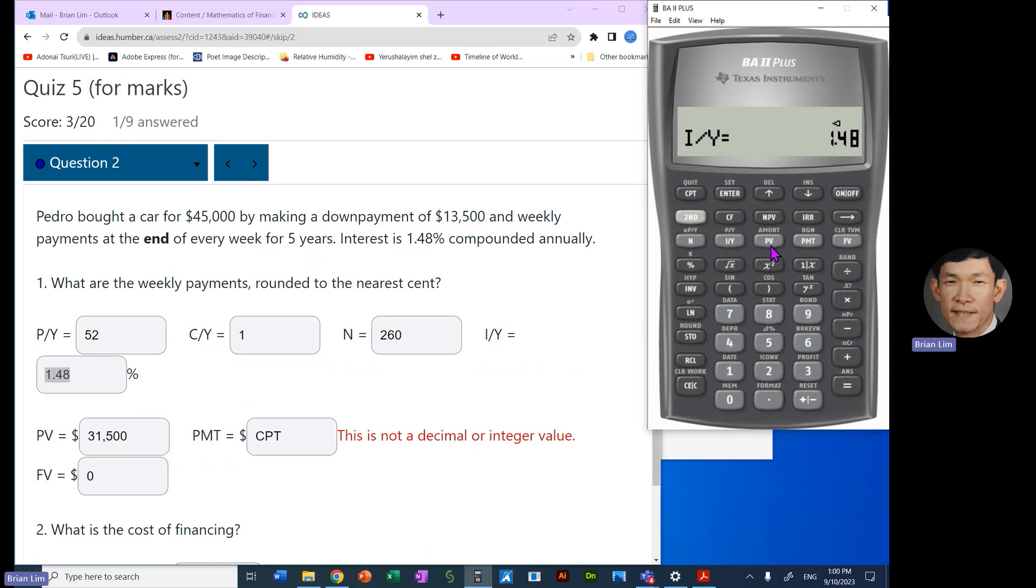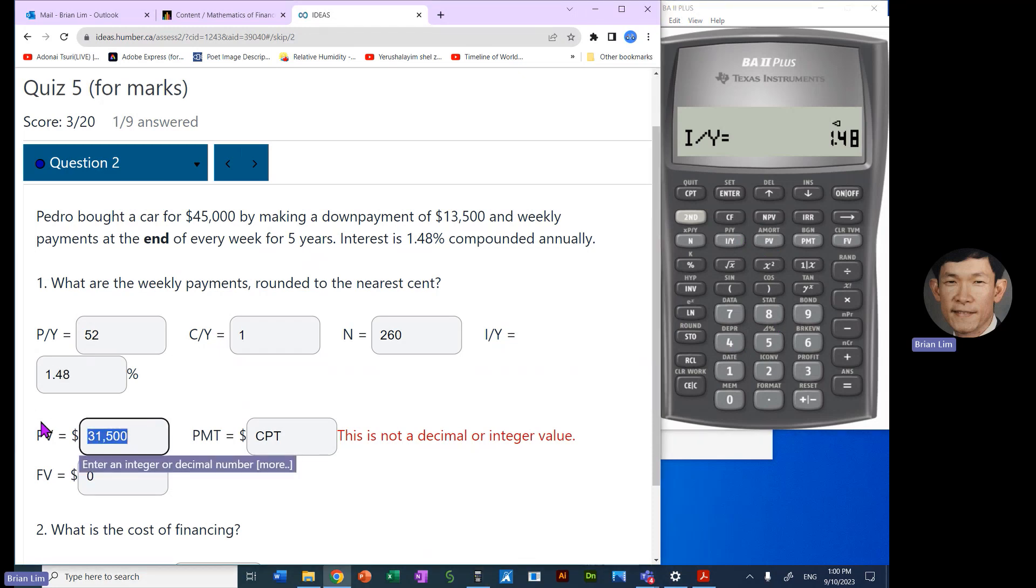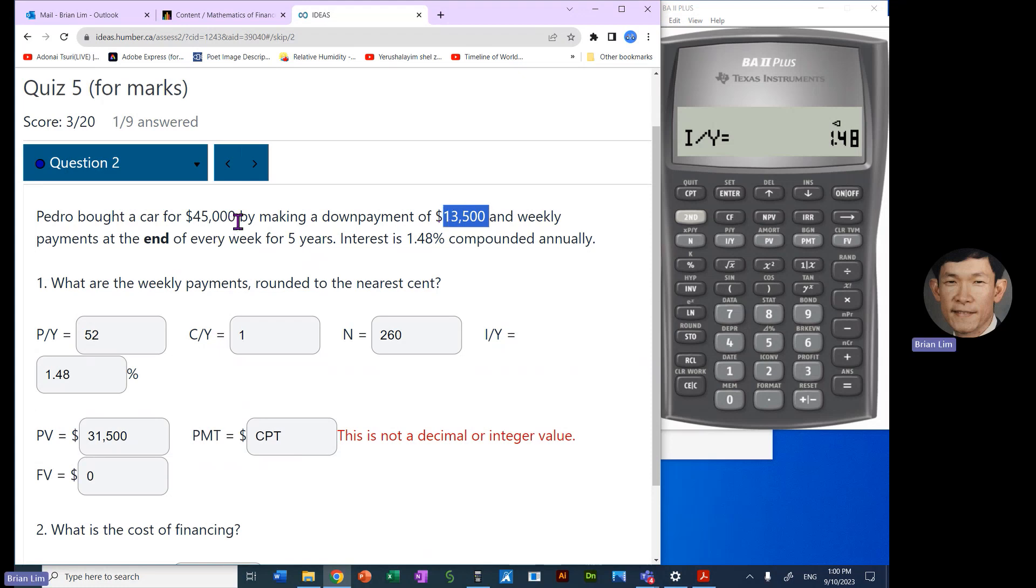And N turns out to be 260. All right, interest rate is 1.48. 1.48 is I/Y. Present value, it is $31,500. That is what is owing after the down payment of $13,500.